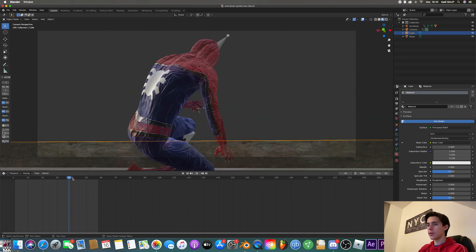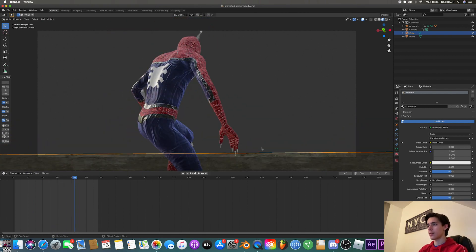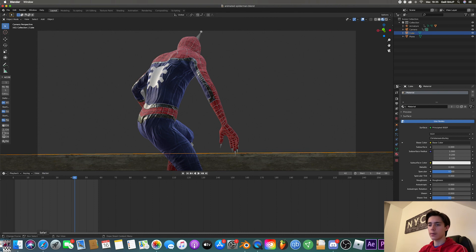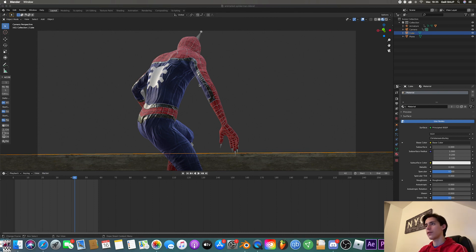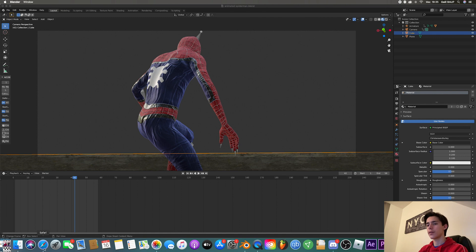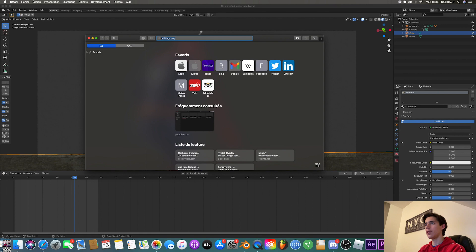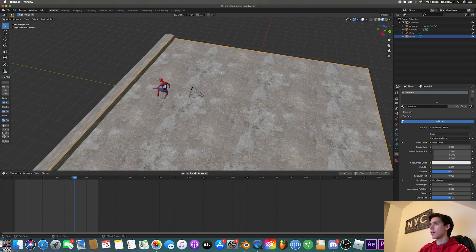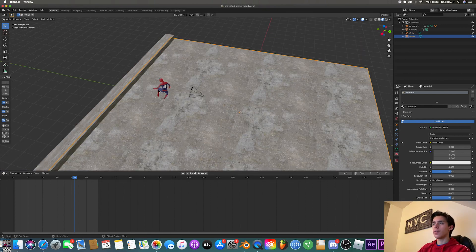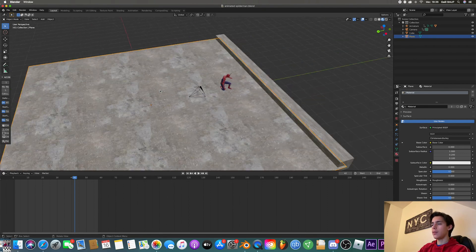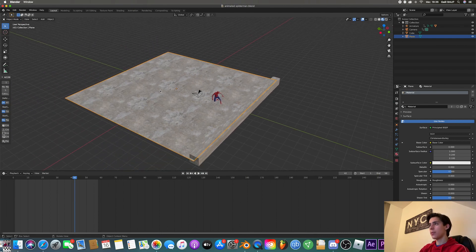And we are going to add some buildings in the background. So for that, I just go onto Google and I'm going to look for buildings PNG. And I'll just grab this first picture.